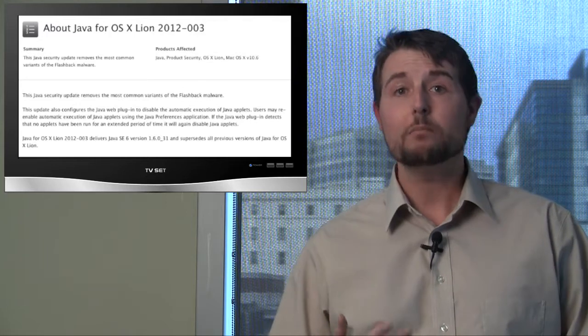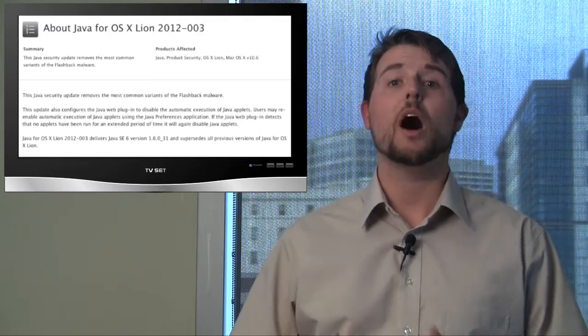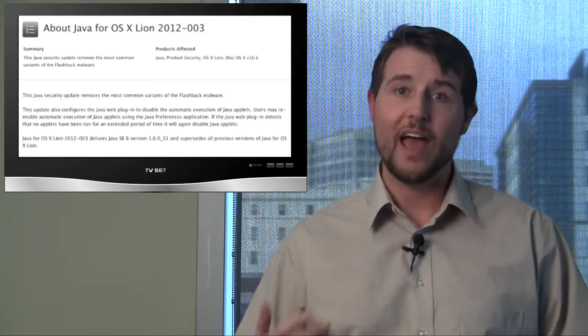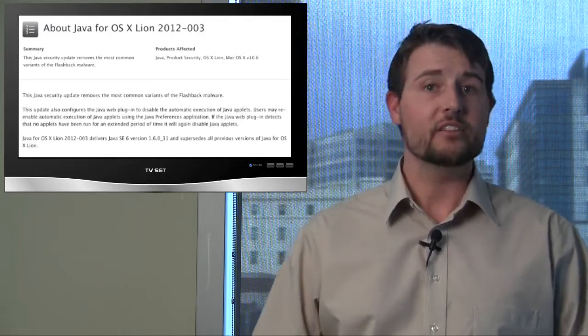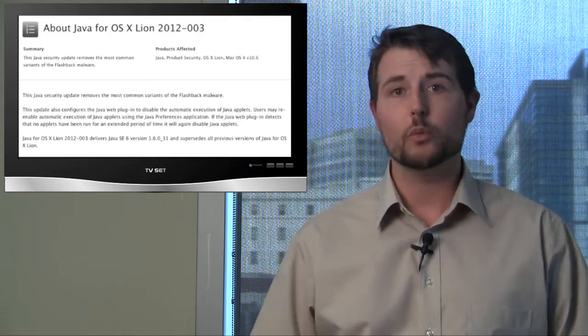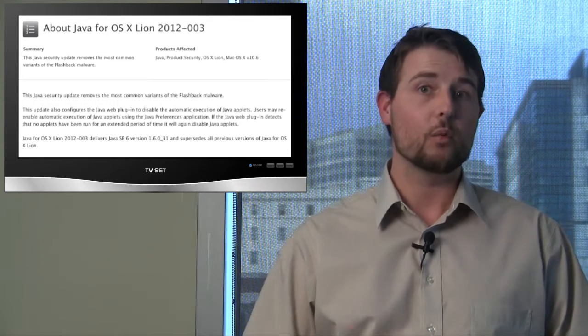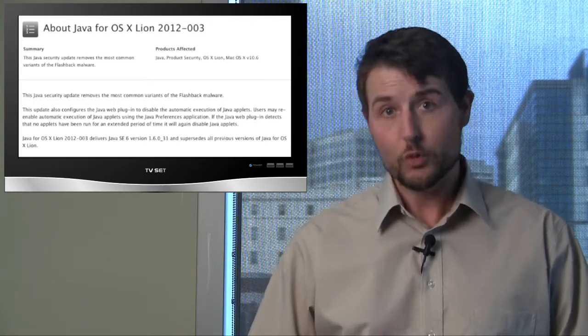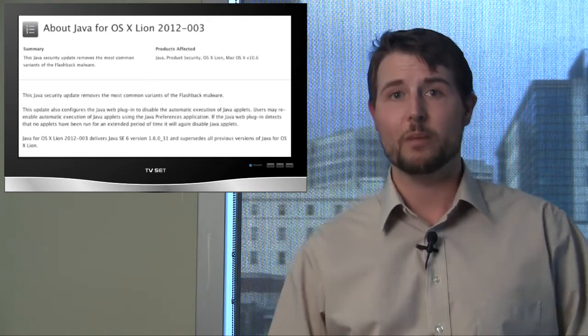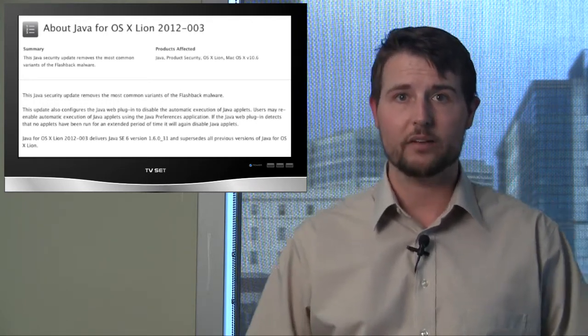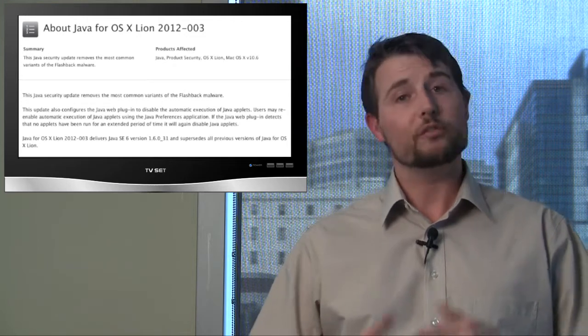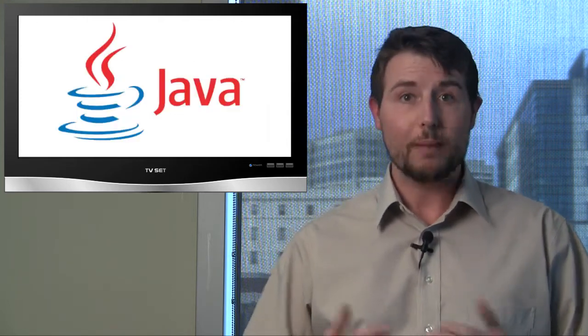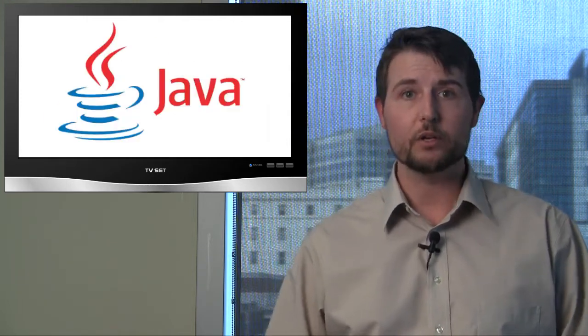And two, it also makes the Java web plugin disable automatic execution of Java applets. This means when you go to a website, Java won't automatically execute, which could prevent drive-by-download attacks. So if you're worried about future Java-based vulnerabilities on your Mac computer, you should definitely go get that update.